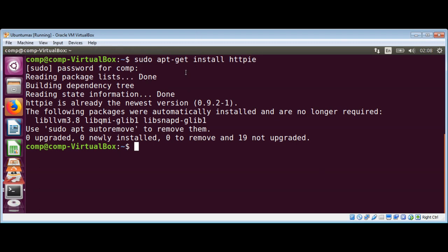You can install with this command that I used and now we are going to make a simple request to Google. httpie and dash p to print request and response header and then uppercase H and lowercase h.